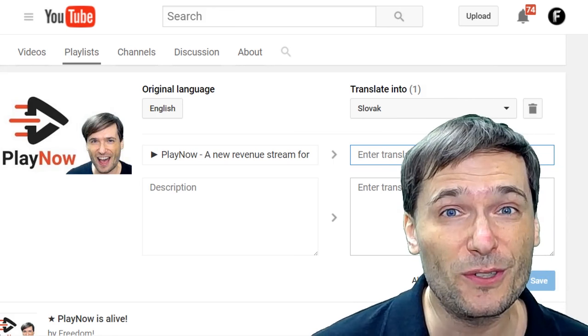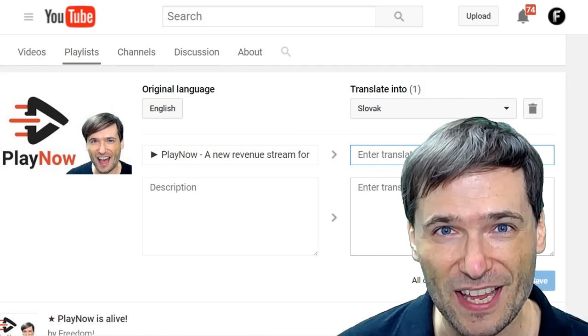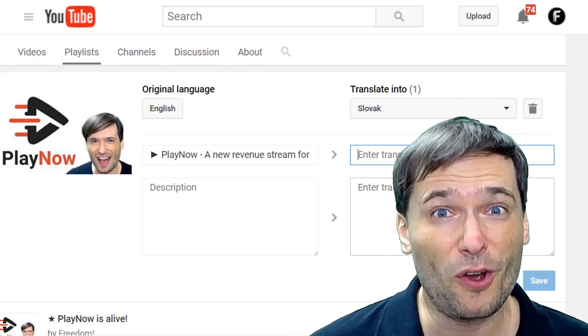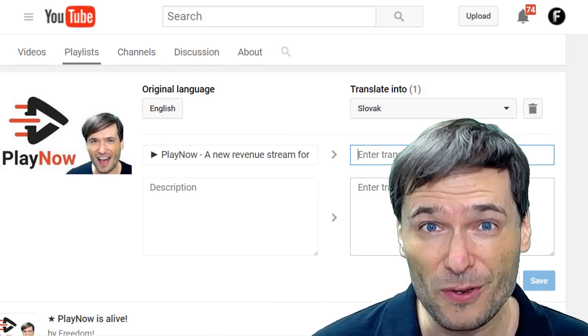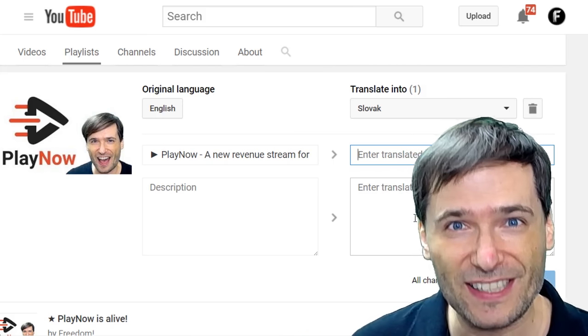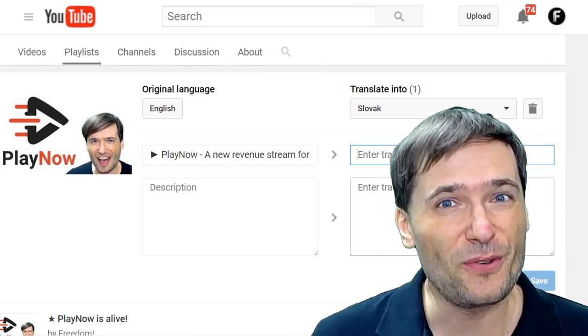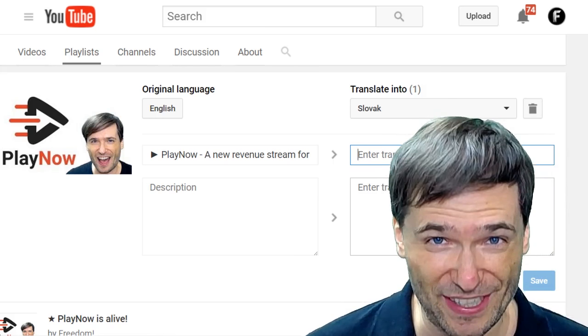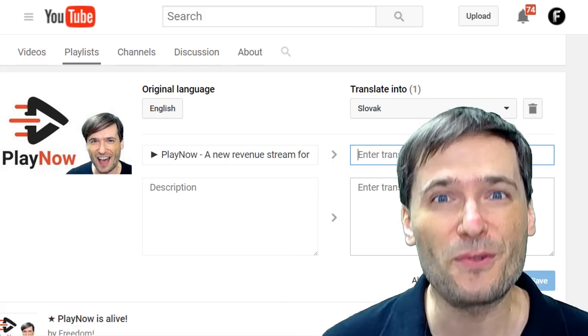You can do this for any of the languages that you think your audience speaks, so they can find your playlists more easily and watch your great content. You can also do this for your video titles and descriptions — if you just go edit the settings of any video, you have the same translation options.